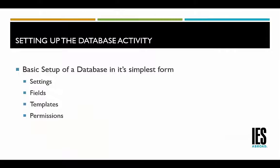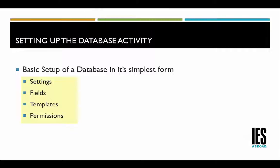To set up a database in its simplest form, the teacher would need to configure the settings, add fields to the database, save the templates, and if necessary, assign permissions.